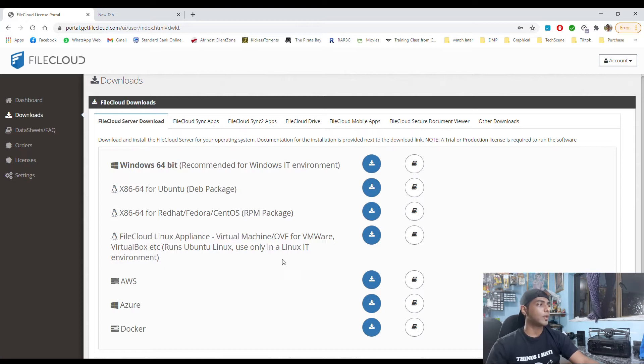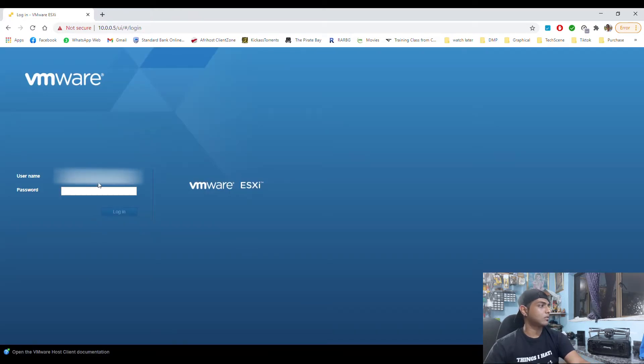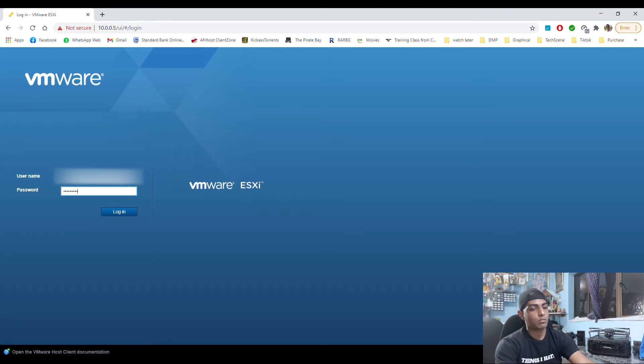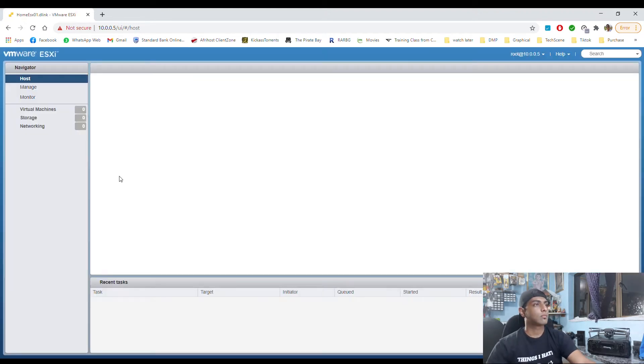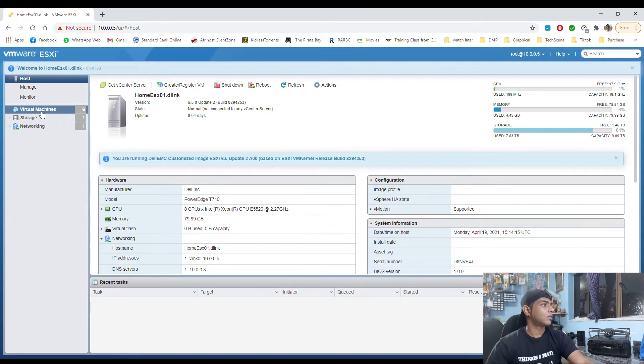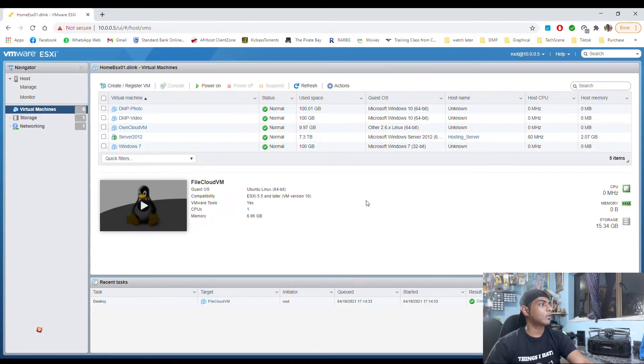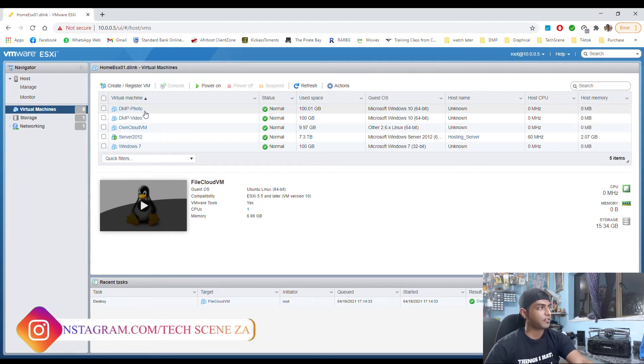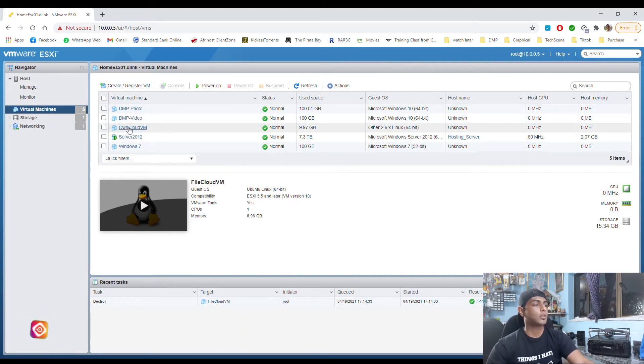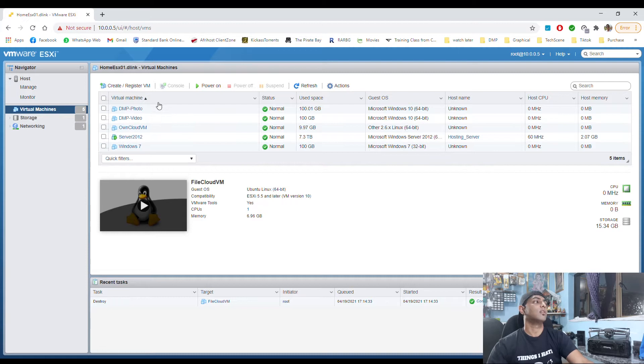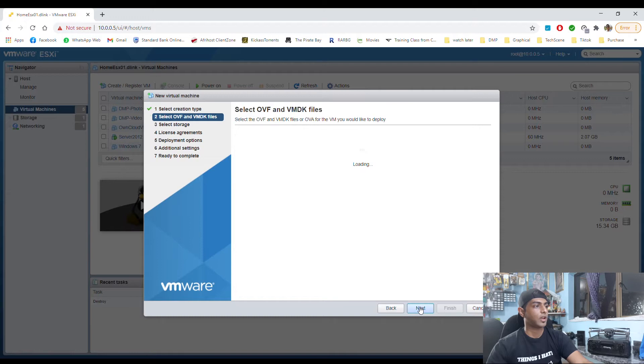So we downloaded that and now let's head to installing. Okay, so let me log in here and let's go and register VM. So as you guys can see, DMP photo, DMP video, here's our OwnCloud which is as you can see switched off, and we only have our server 2012 running. So I'm going to click deploy from OVF.